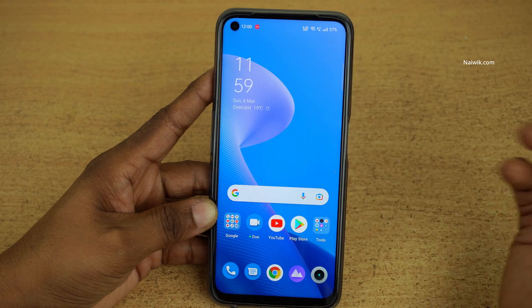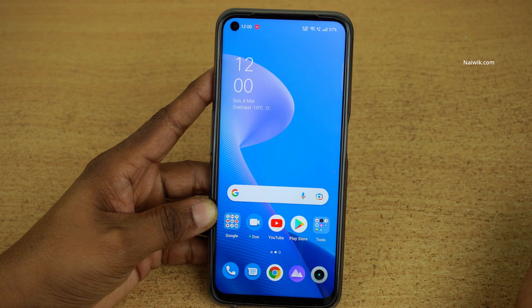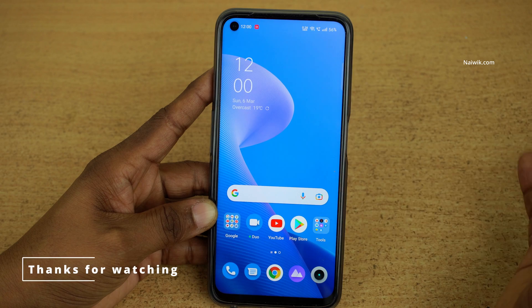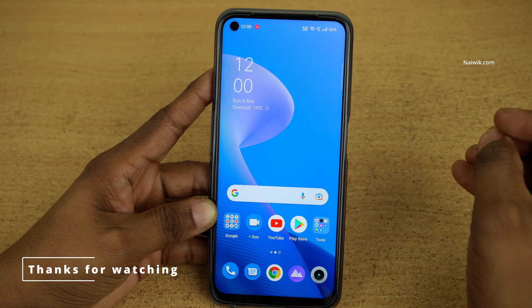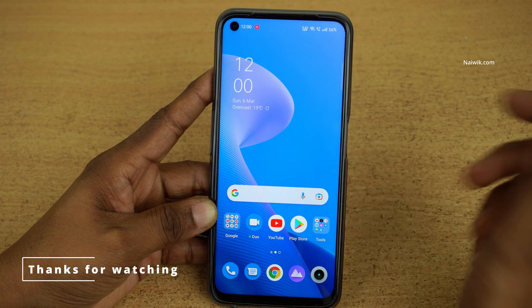So that's it, guys. In this way you can change the default apps on your Realme phones. Hope you like this video. Please do subscribe to our channel. Thank you.